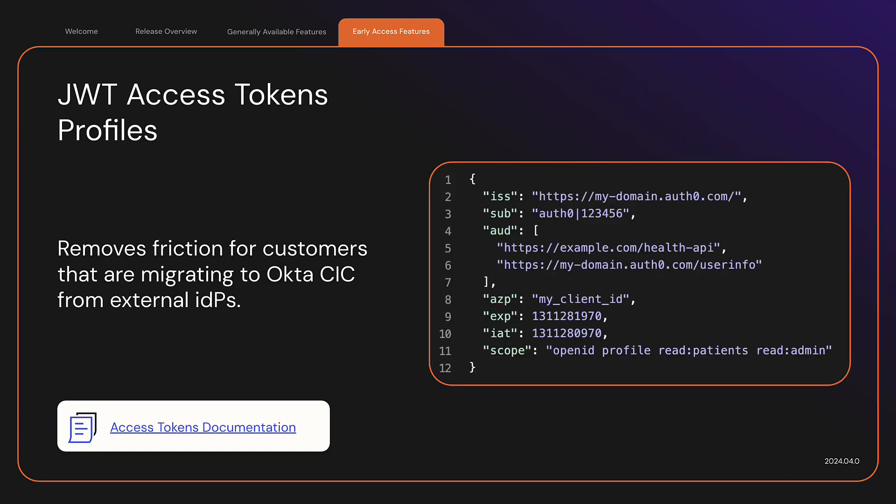JWT Access Tokens Profiles. This release makes it easier to onboard to Okta Customer Identity Cloud from other systems or solutions. Customers don't need to adjust the access token validation on their resource servers to understand customer identity cloud access tokens or to do less adaptations. It also allows using standard based SDK and tools.